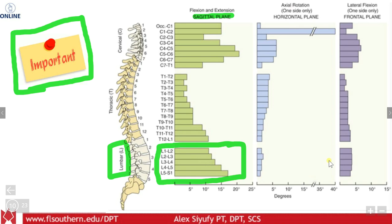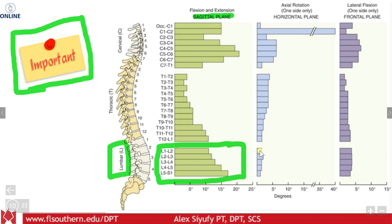Lateral flexion is a little more, but you can see in each segment it's less than 5 degrees. Now you combine all these segments and you can get 20 to 30 degrees, but individually there's very little rotation. Even combining all lumbar segments, we're still dealing with really minimal rotation, whereas L5-S1 alone can give more flexion and extension than the total rotation of the entire lumbar spine. So the lumbar spine is definitely made for flexion and extension.